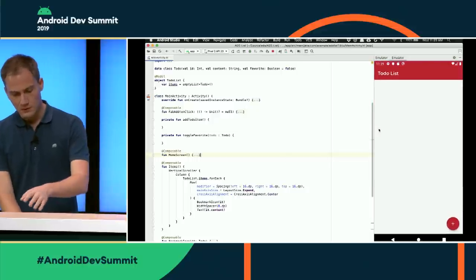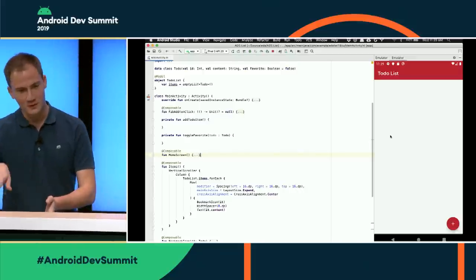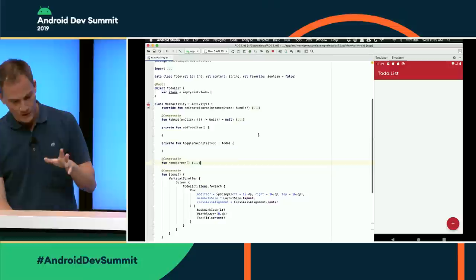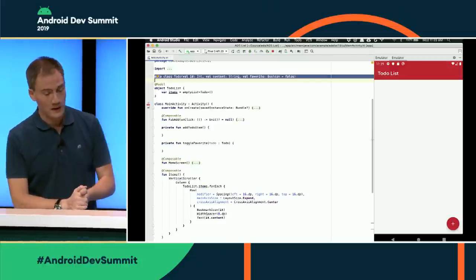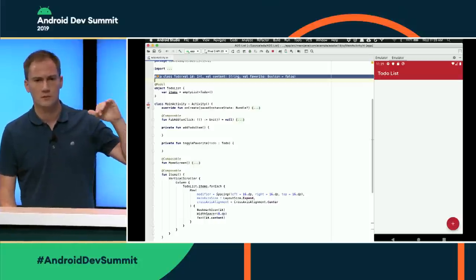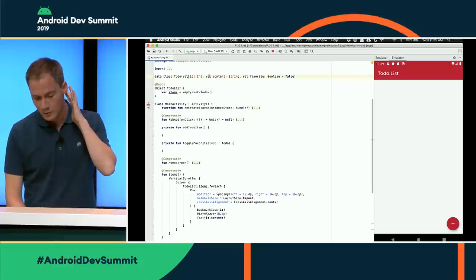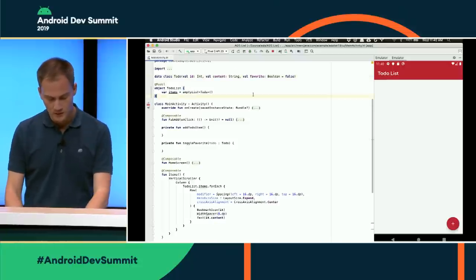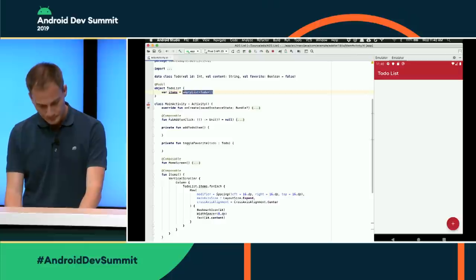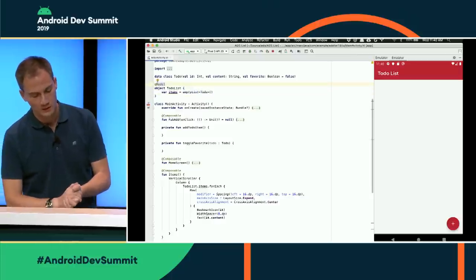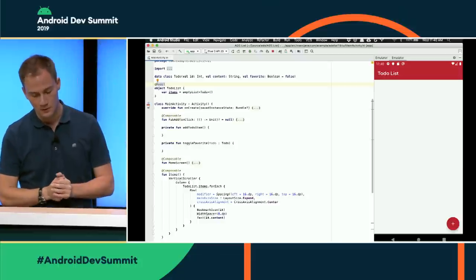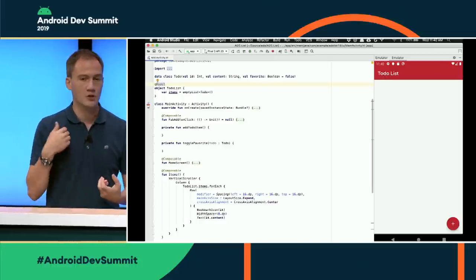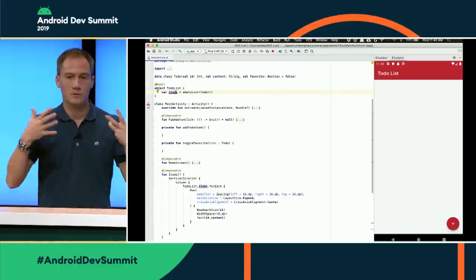Yesterday I built a simple to-do list app. There's a FAB icon in the bottom right — click it to add list items. Each item has a bookmark icon that can be toggled. The data model is a simple immutable Kotlin data class with a description, ID, and favorite boolean. The app model is just a list of to-do items. I used the @Model annotation, which turns the object into an observable object — whenever I change the items property, the UI recomposes automatically.